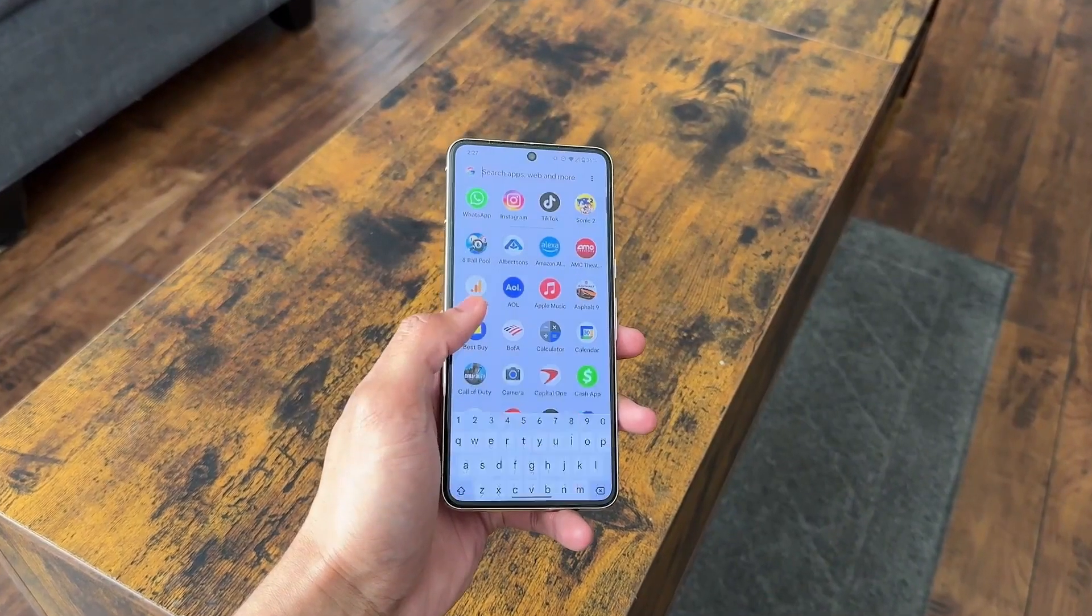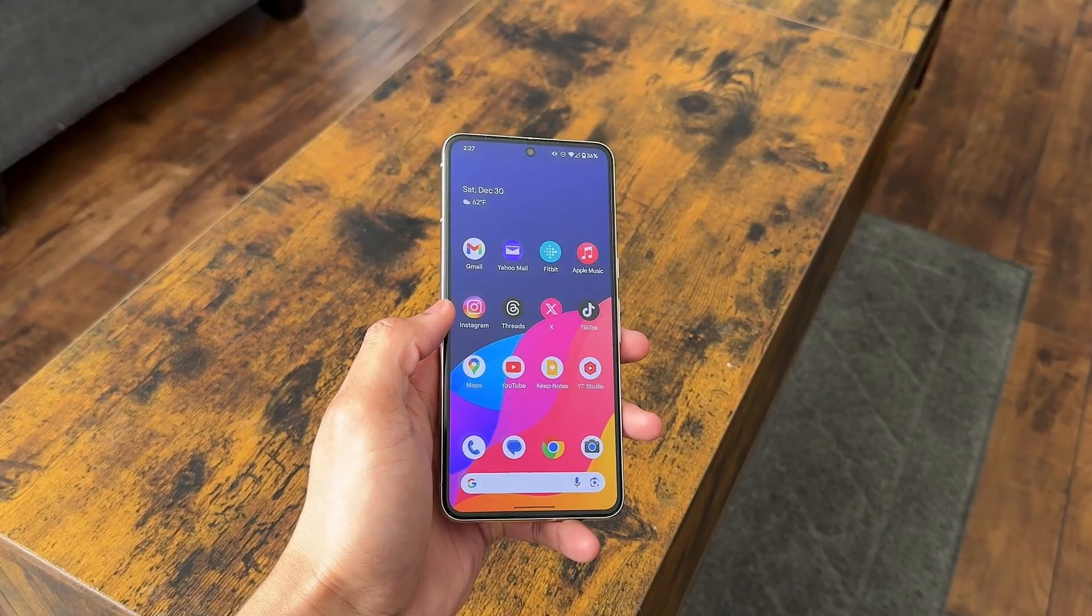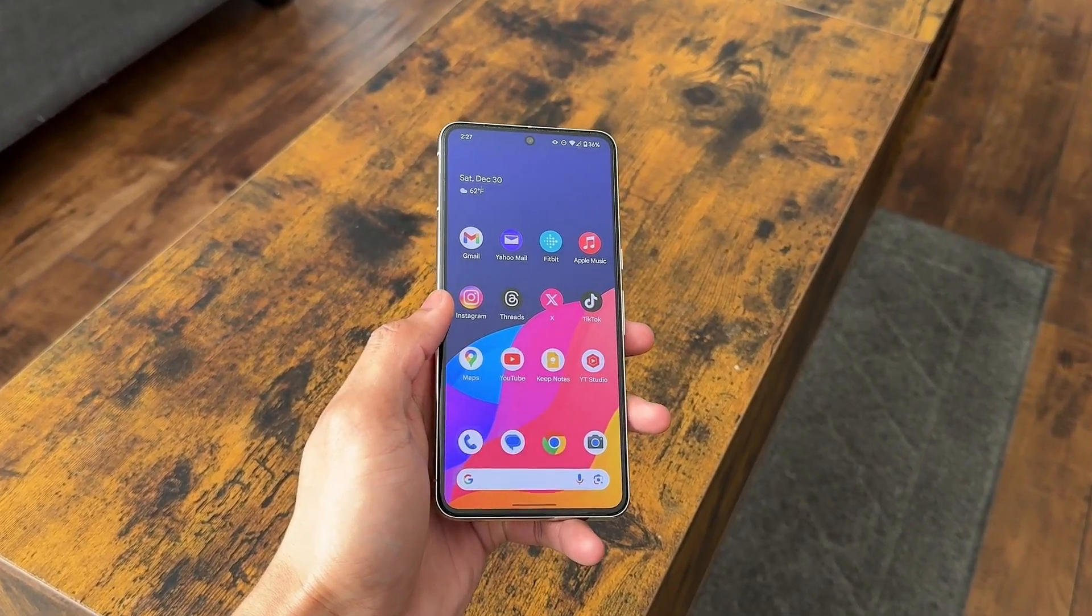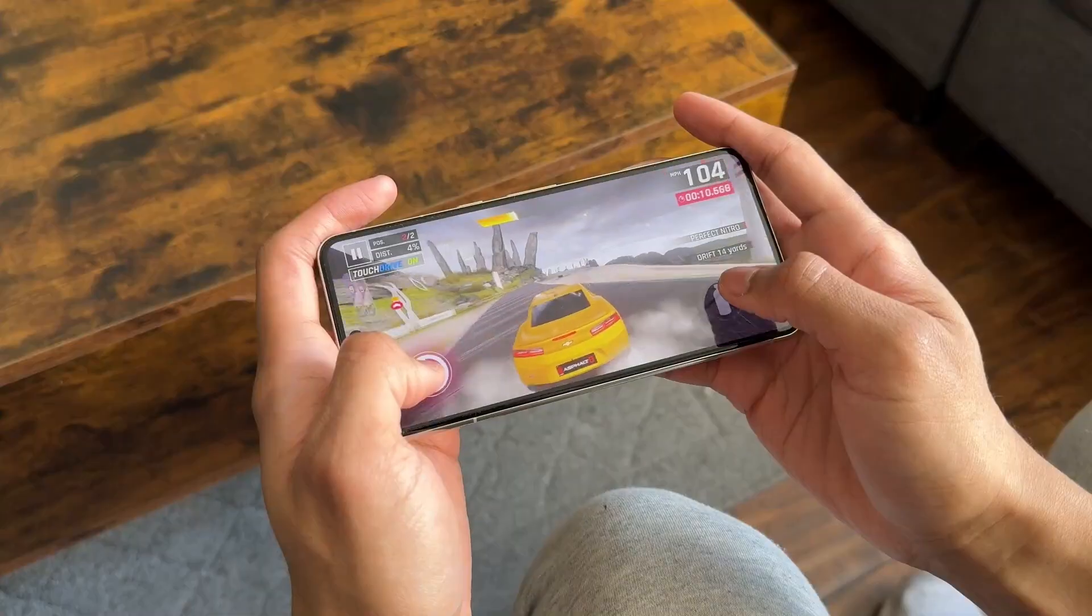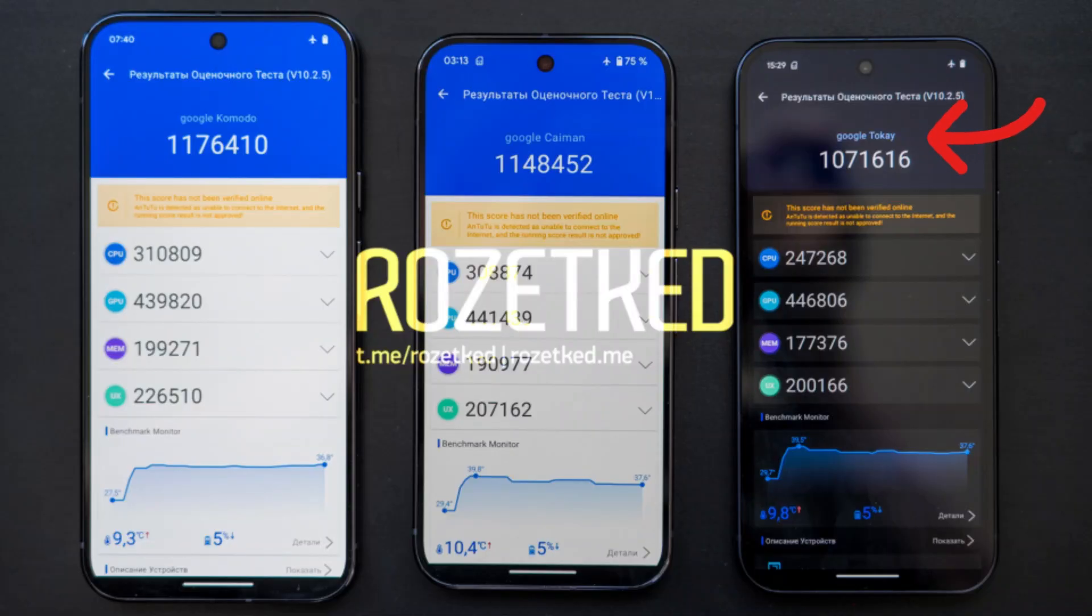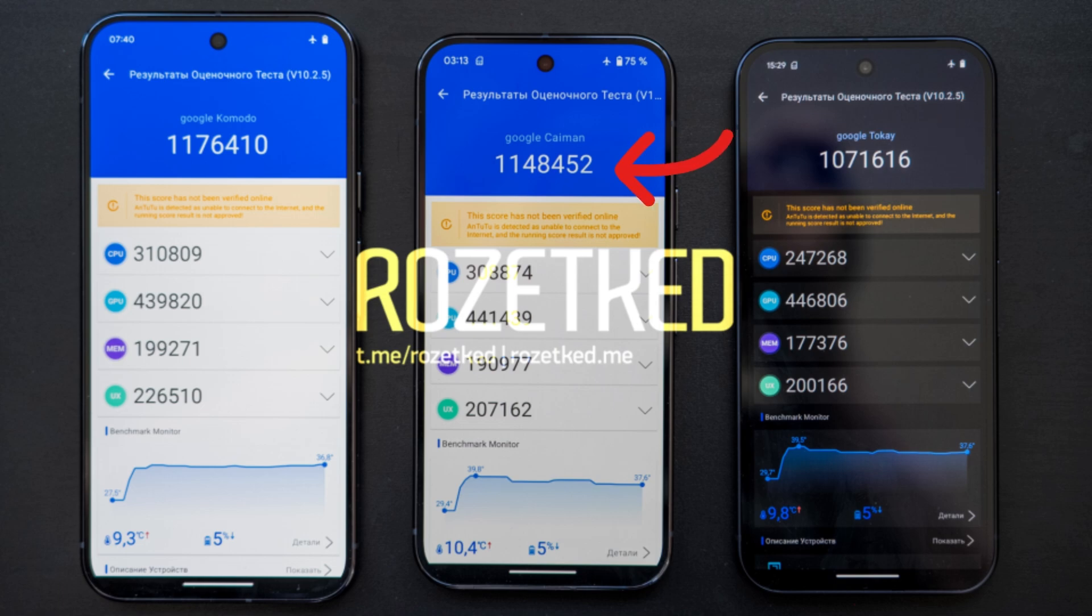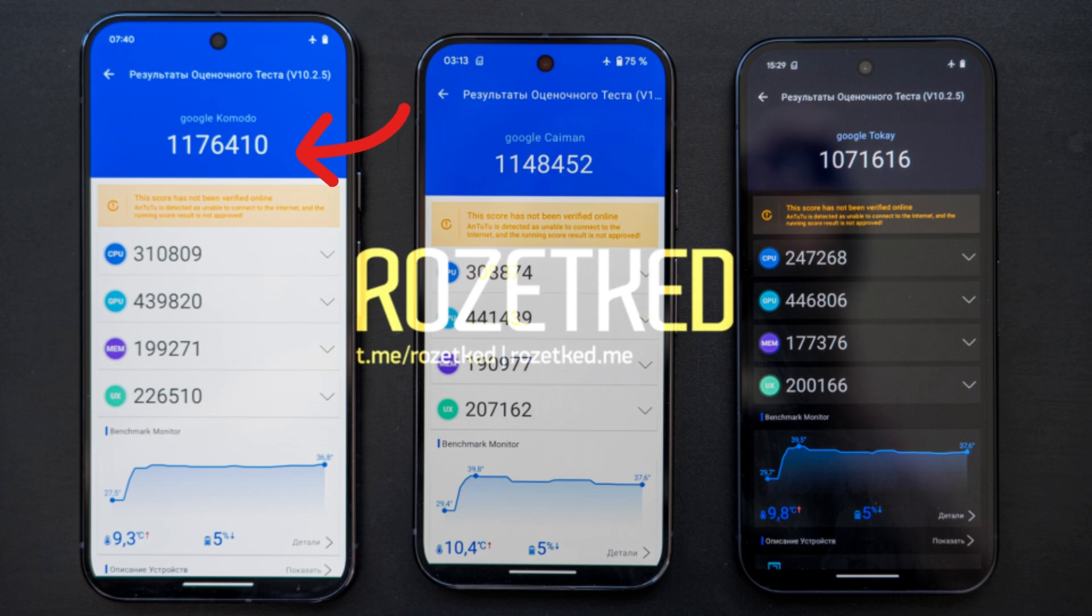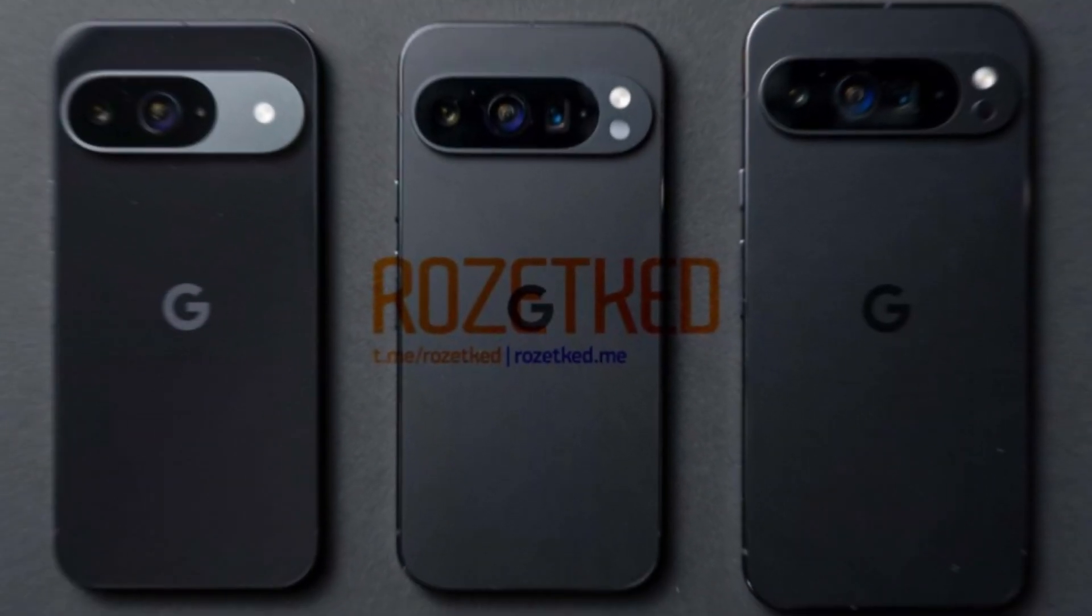Here are the benchmark scores, including the Pixel 8 for comparison: Pixel 8: 877,443 points; Pixel 9 (Tokay): 1,071,616 points; Pixel 9 Pro (Cayman): 1,148,452 points; Pixel 9 Pro XL (Komodo): 1,176,410 points.